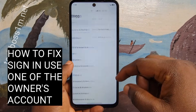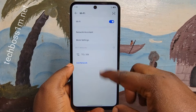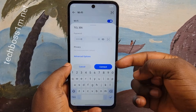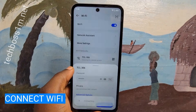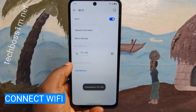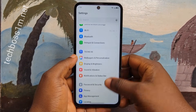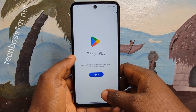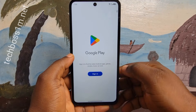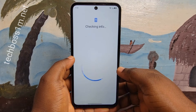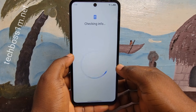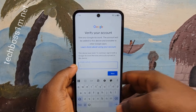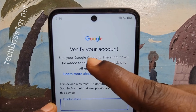Welcome to Tech Boss. In this video, I'm going to show you how to fix the FRP login — sign in using the owner's account. Hit the subscribe button so when we upload a new video you can get notification. Also, if this method doesn't work for you, I'm going to do a video on another method — the link will be below in the description.